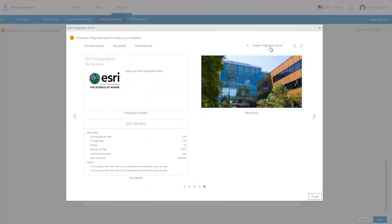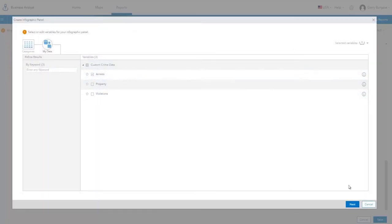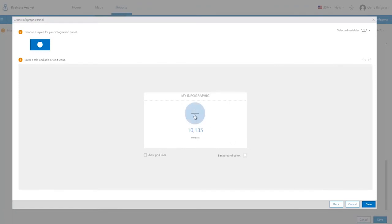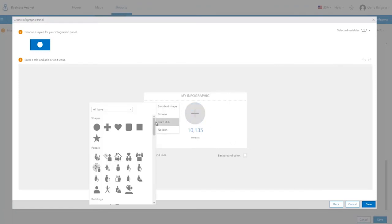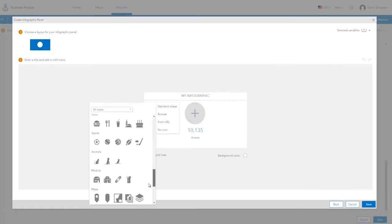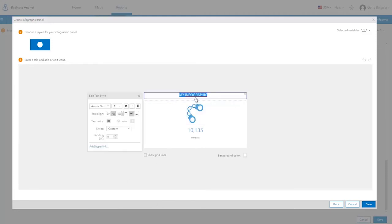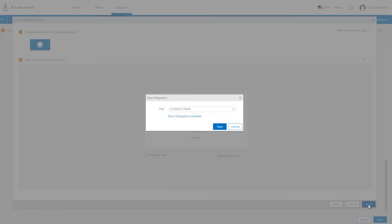You can also create your own custom infographic panels based on your own data. You may want to highlight arrests in a separate panel. Once the variable is selected, choose a shape from Esri's library of icons or add your own icon or image. Give the panel a name and save it.